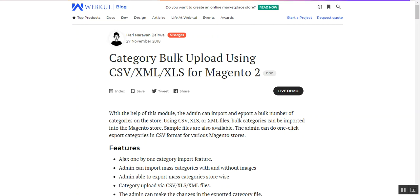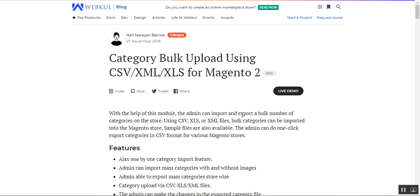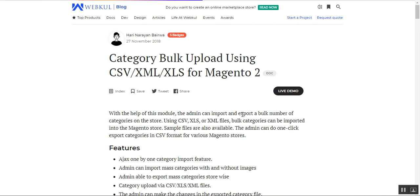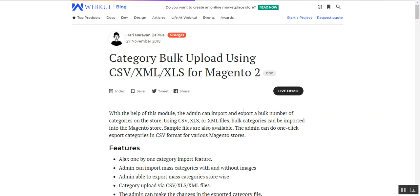There are also sample files that we have set up to make your work much easier — you just need to enter the details for the categories and upload it to get the categories in bulk within your Magento 2 web store. The admin can also do one-click export of categories in a CSV format for various Magento stores.